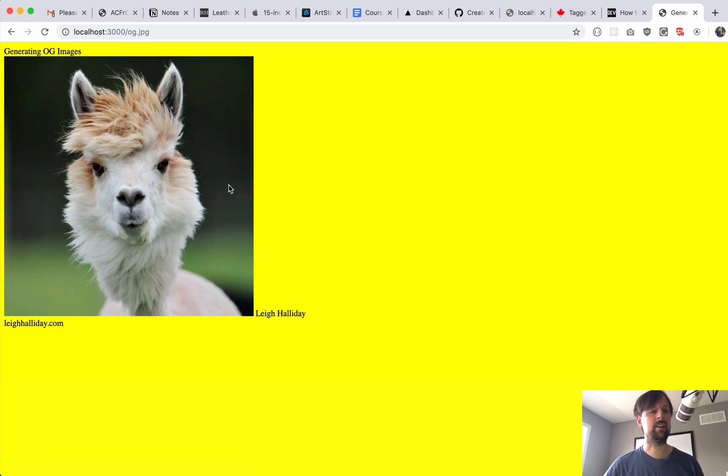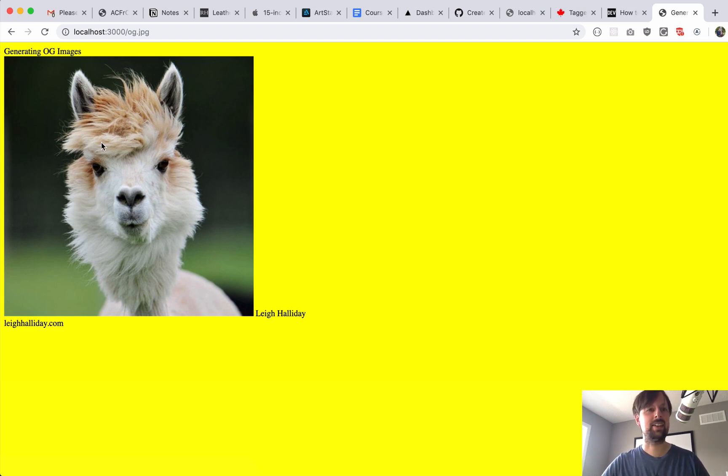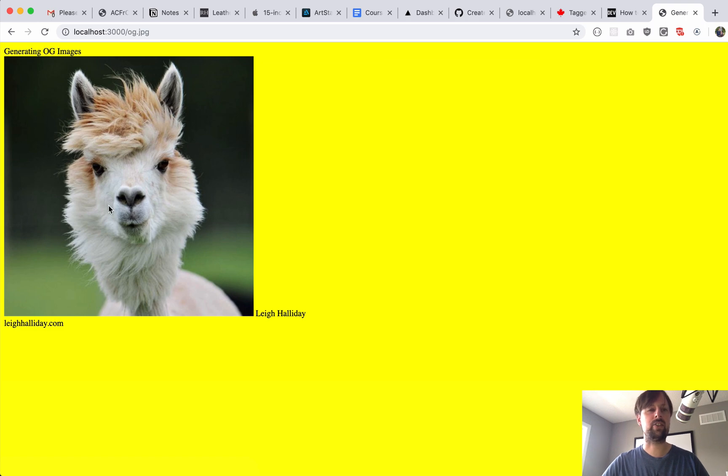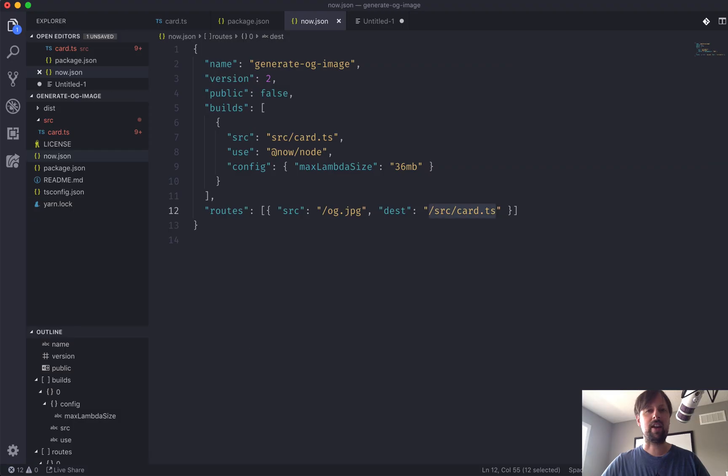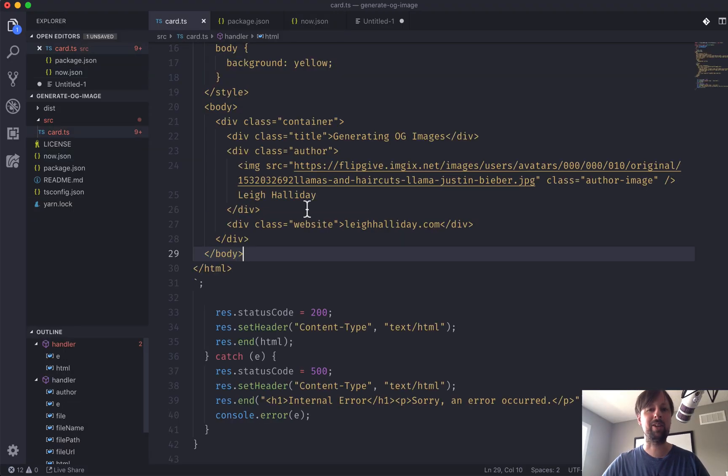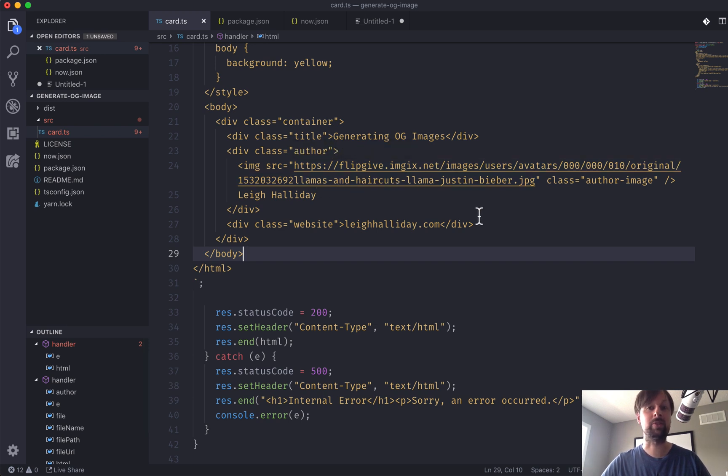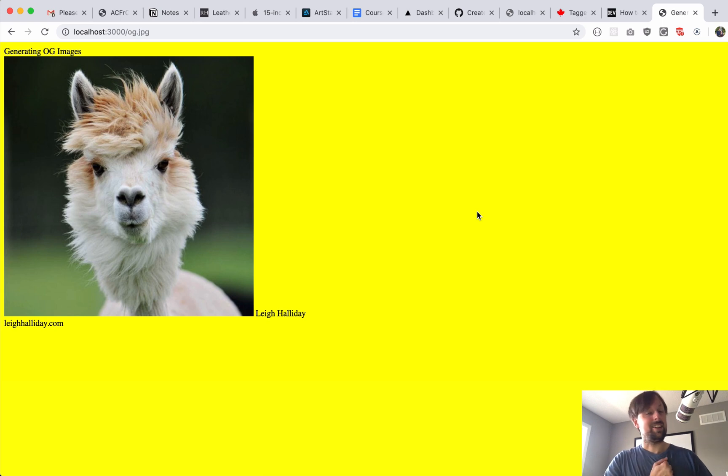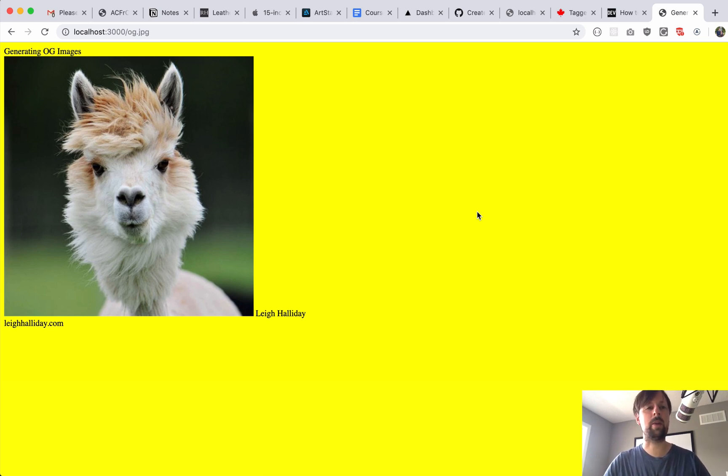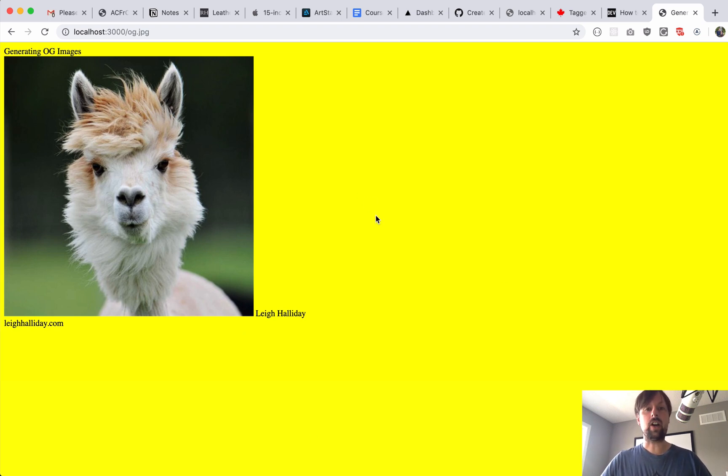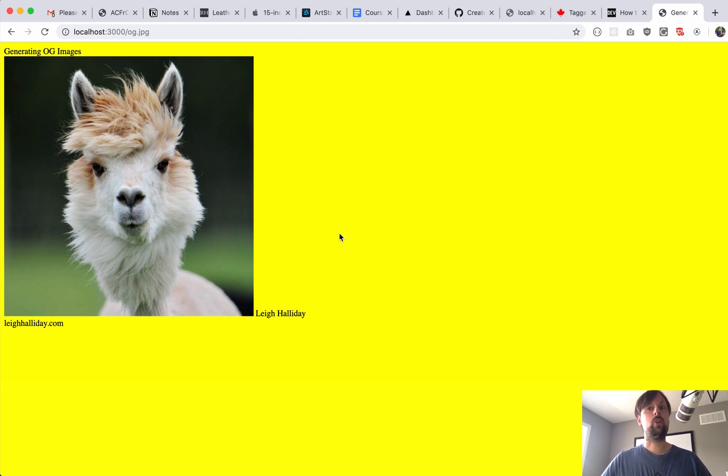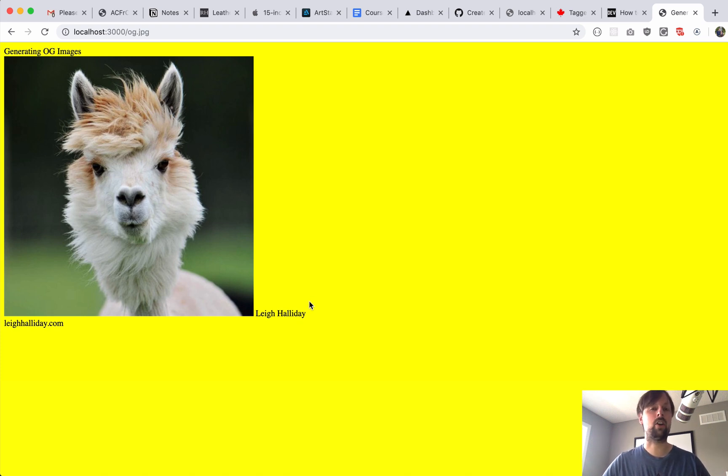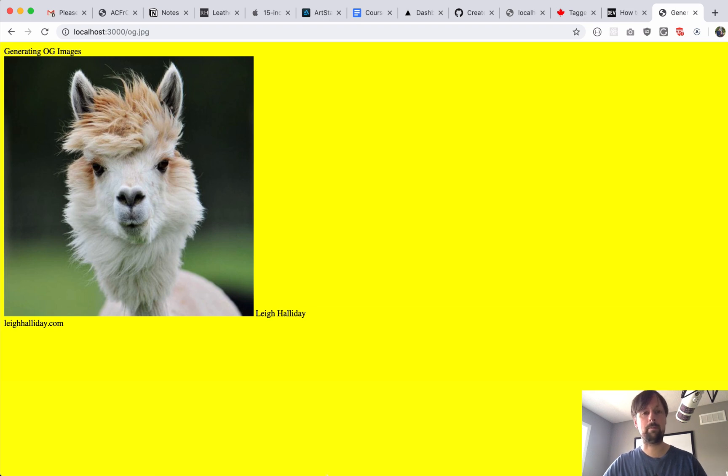And if everything works correctly, what we'll see is that hard-coded HTML that I put in there. Yeah, that's a piece of art, I'm telling you. All right, so we've got our beautiful yellow background, this image—I forget why, but it's called llamas and haircuts, llama Justin Bieber. So you gotta love that. Justin Bieber is Canadian, so am I, so that's why we're repping. But llamas are also pretty sweet.